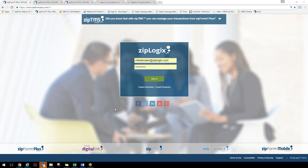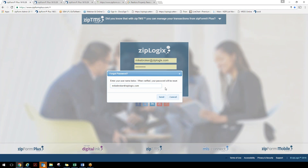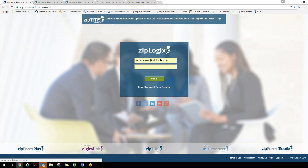What we're looking at here is our login screen for ZipForm Plus, located at www.zipformplus.com. Simply plug in a username and a password. The way agents will be setting their passwords is by clicking on the Forgot Password icon. We did do a roster import for the agents, so their username is going to be their email address. All they need to do is plug in their email address, click Send, and the system will send them a reset password link so they can set their own password. It's very easy.